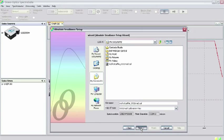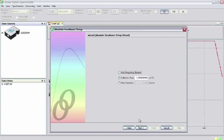On the next screen, select the option Use Integrating Sphere and click Next.